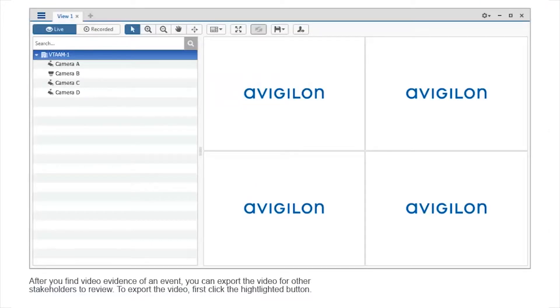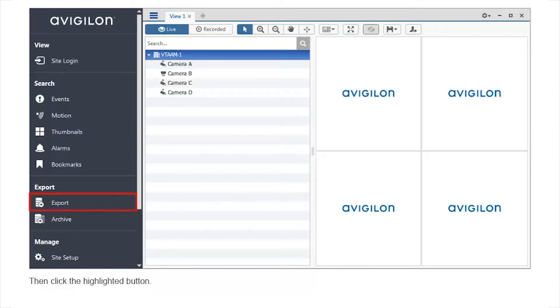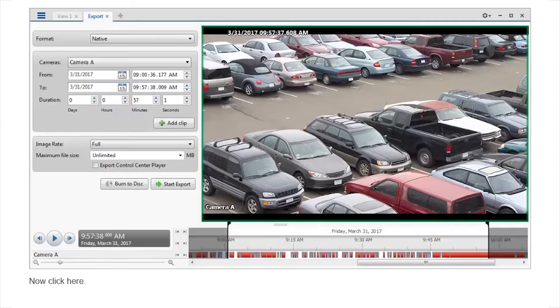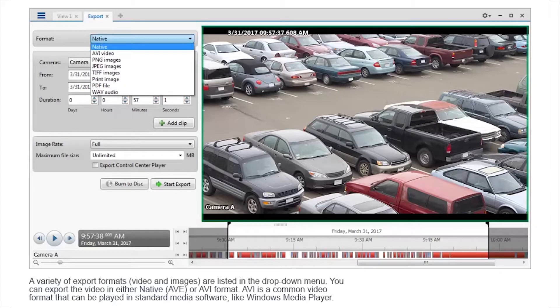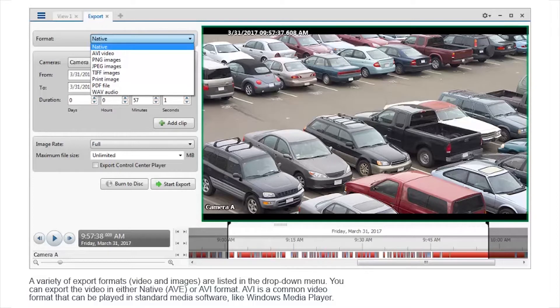After you find video evidence of an event, you can export the video for other stakeholders to review. To export the video, first click the highlighted button. Then click the highlighted button. Now click here.